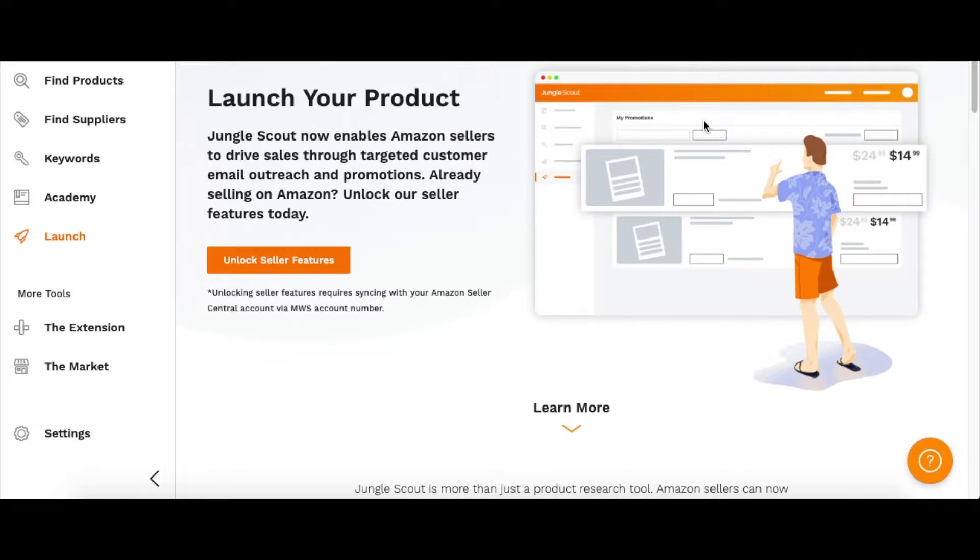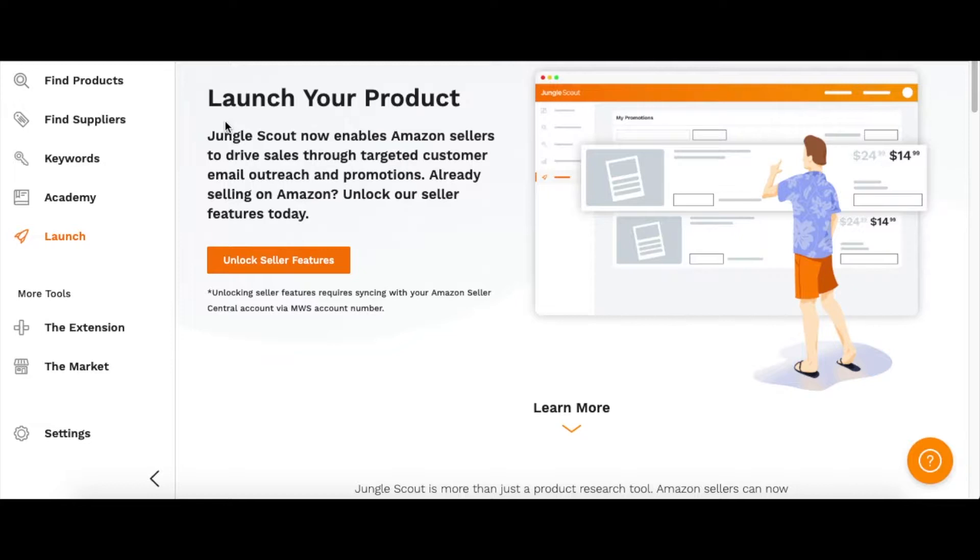Hello everyone, Mike here. I'm going to be showing you how to launch a product on Amazon with Jungle Scout. You can make a 14-day free trial with Jungle Scout at junglescout.com. I can drop the link below.